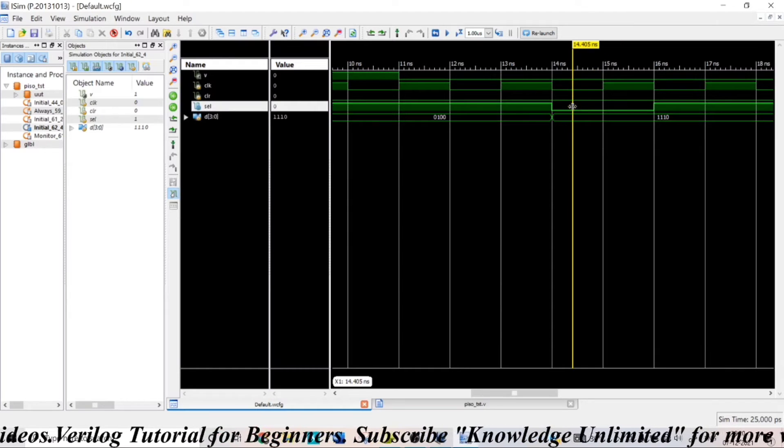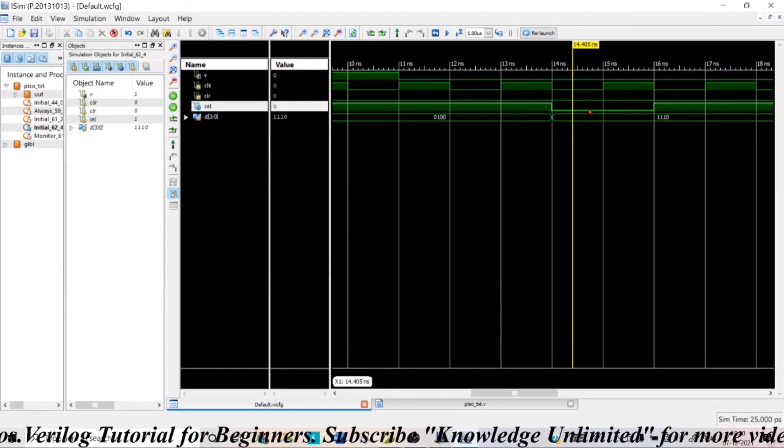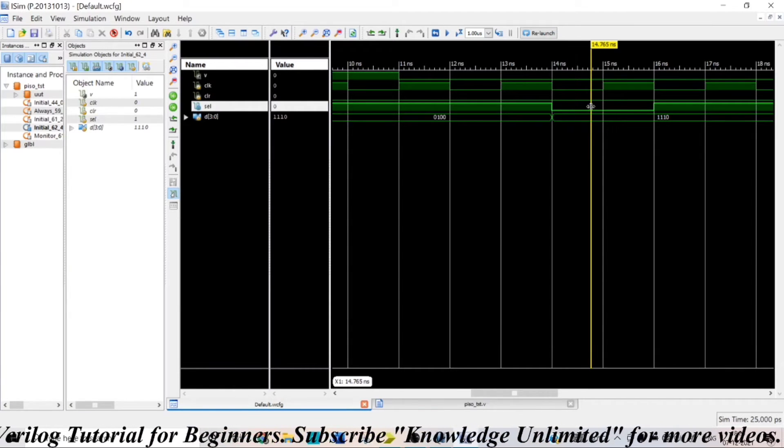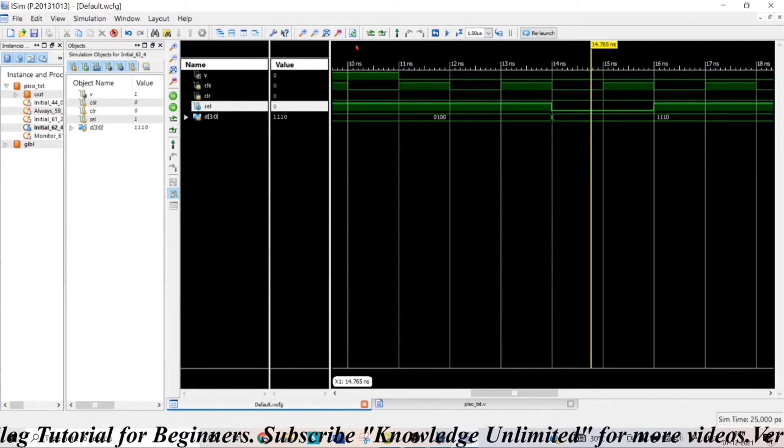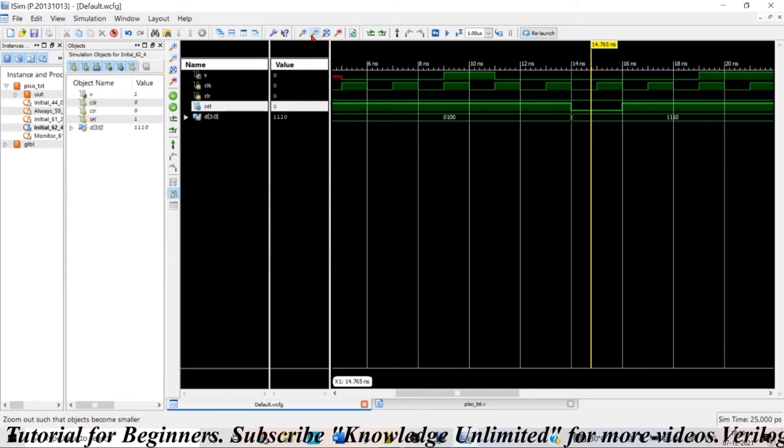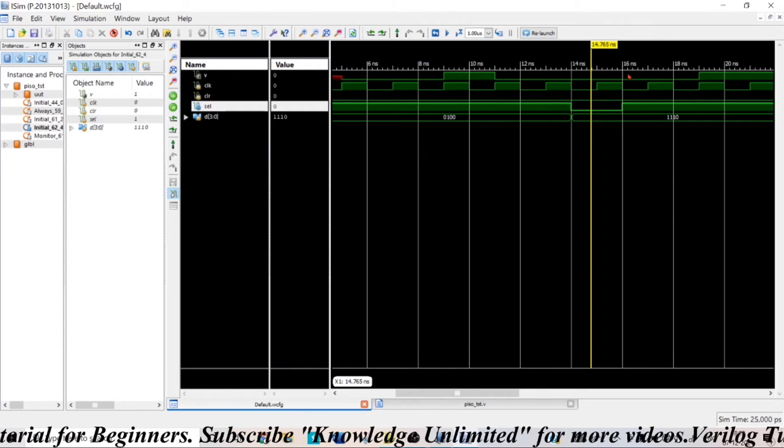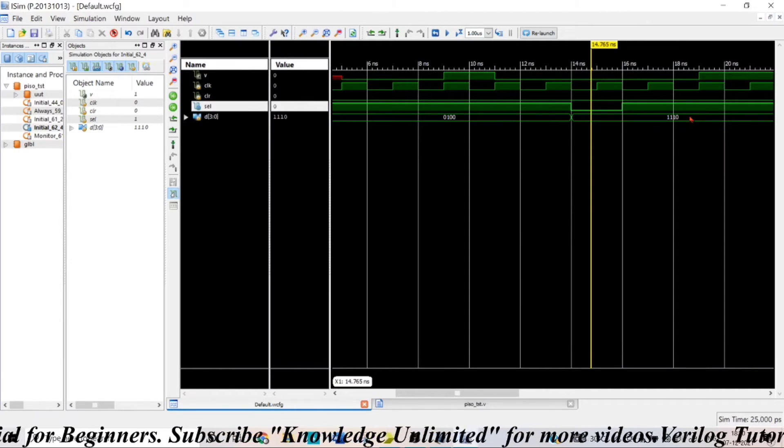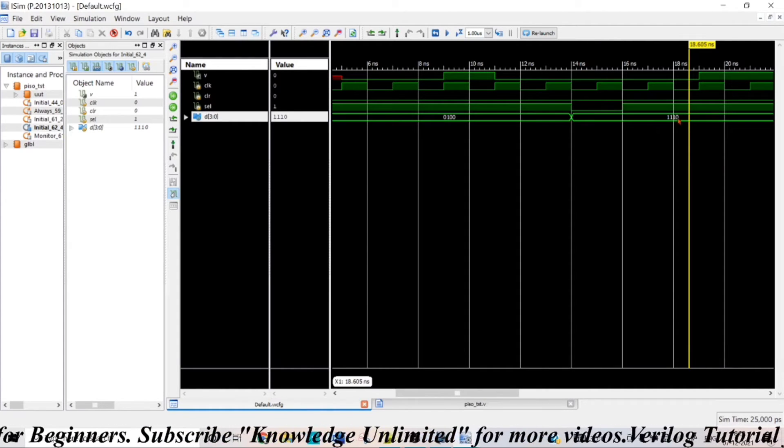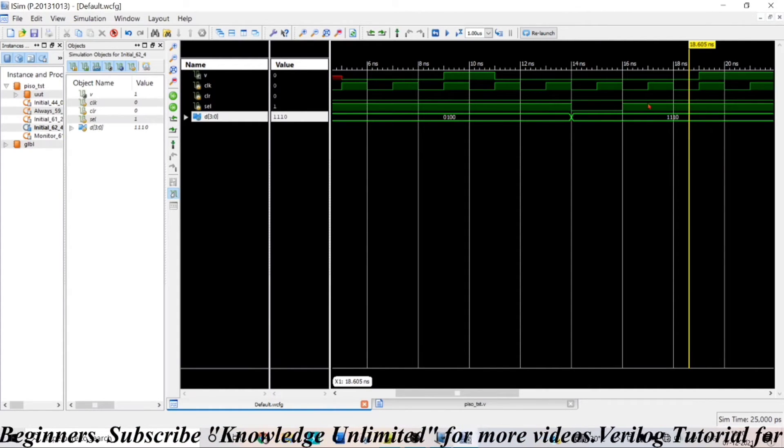Now, here you can see at this point, my select input equals 0. So, I am dumping triple 1, 0 here, you can see triple 1, 0.